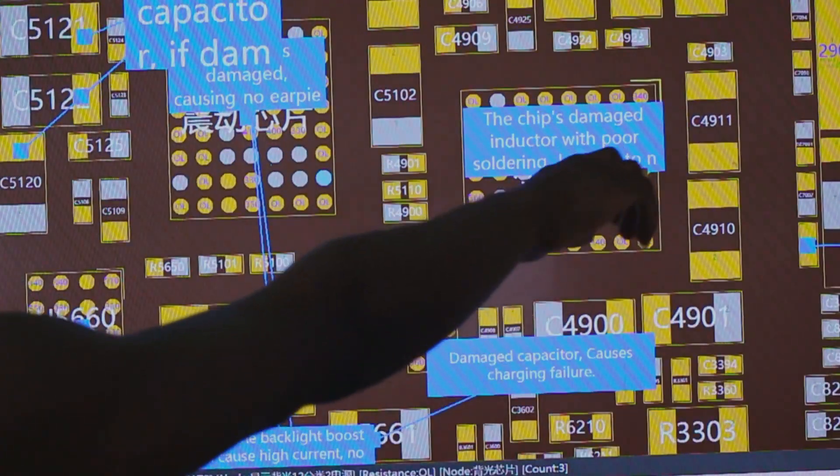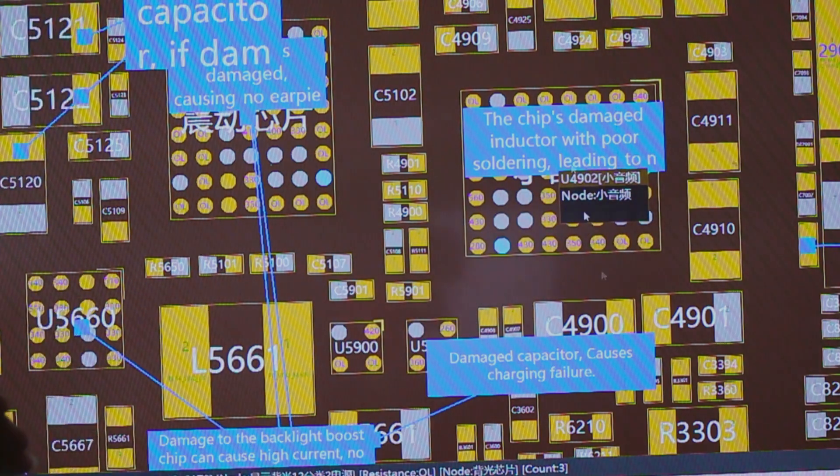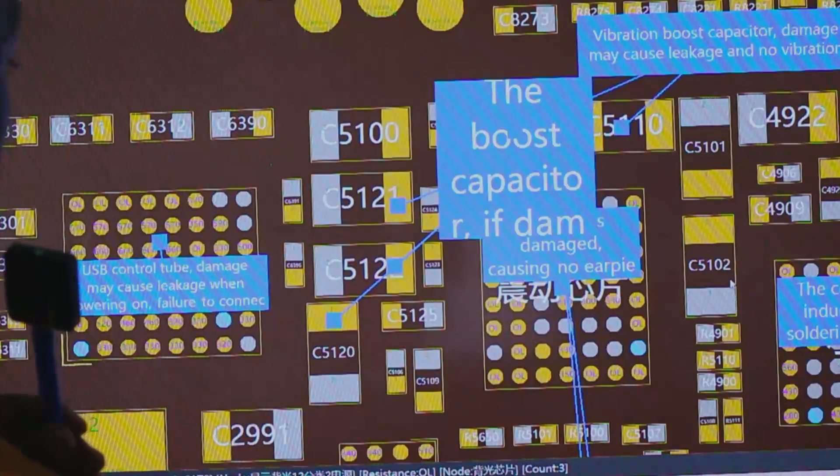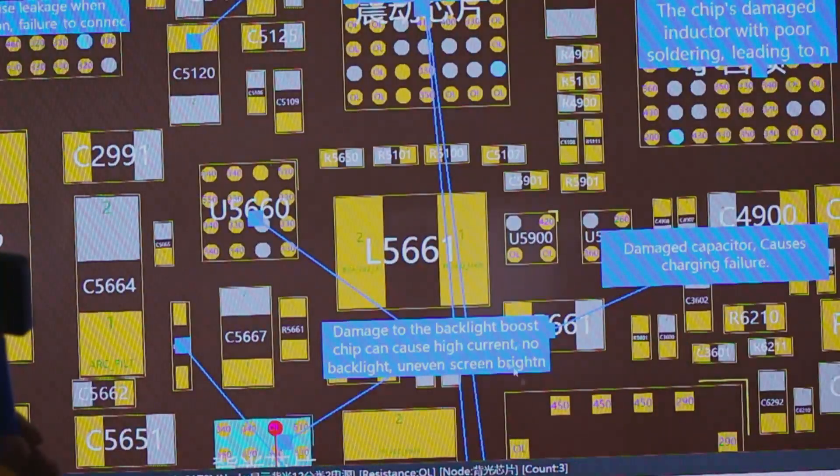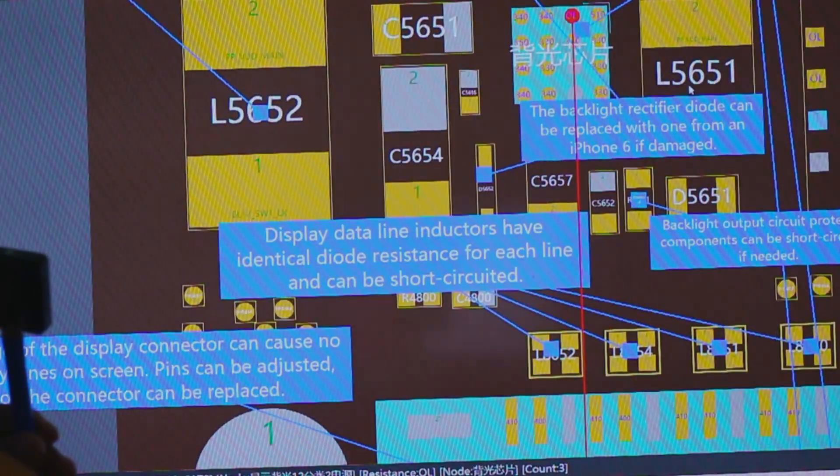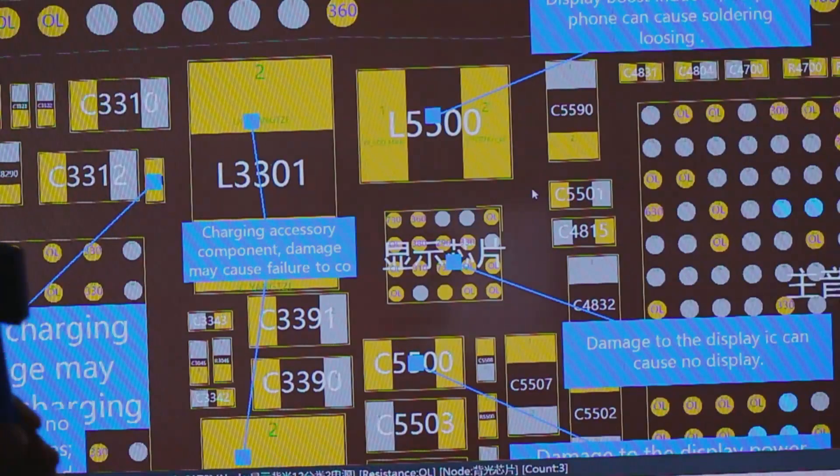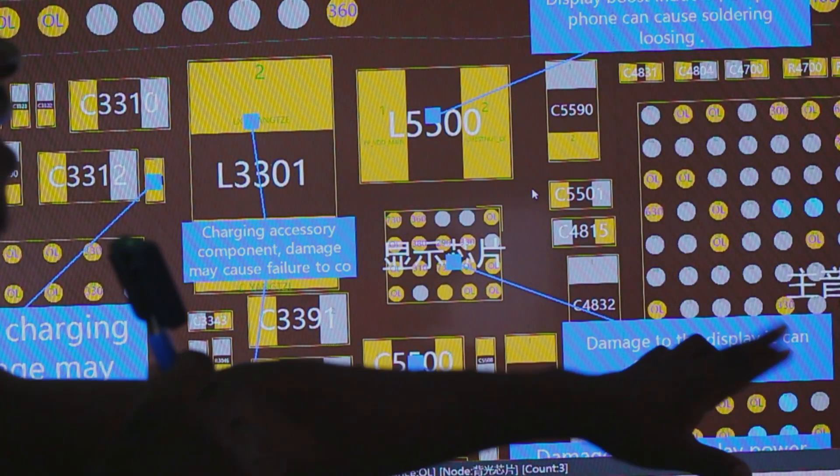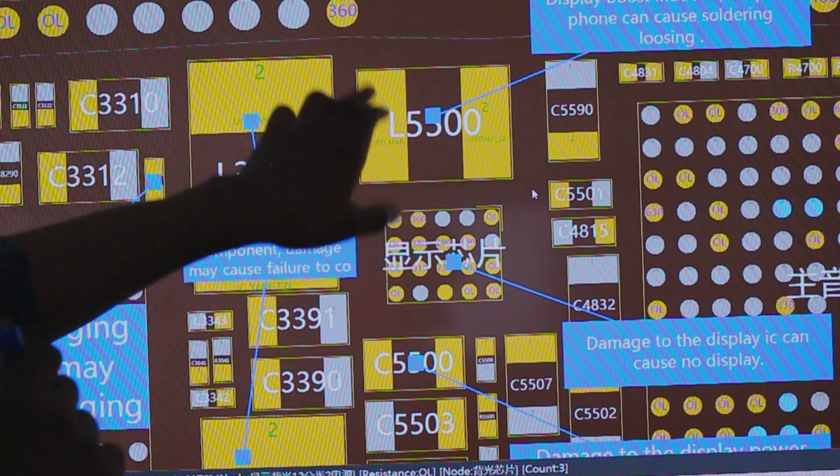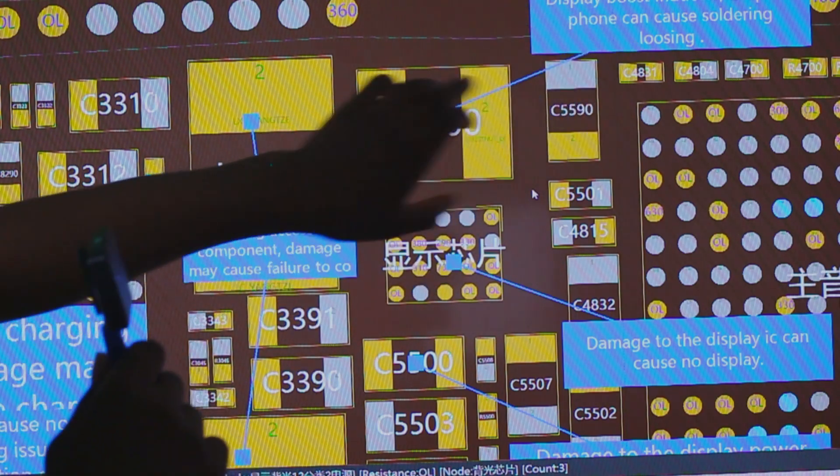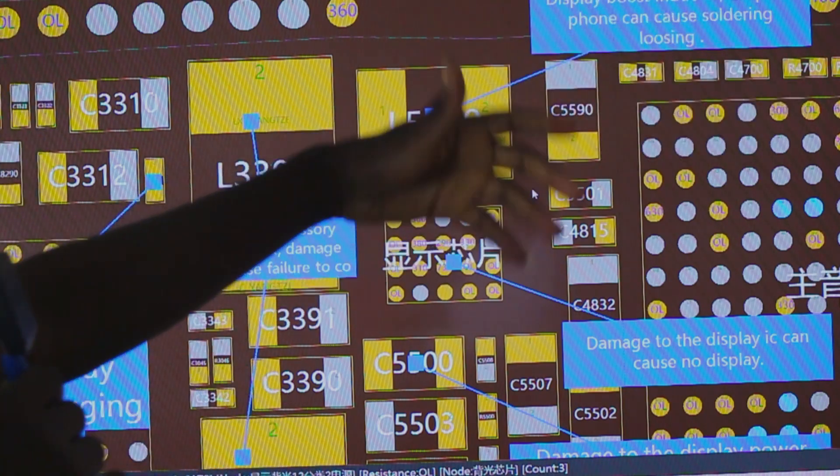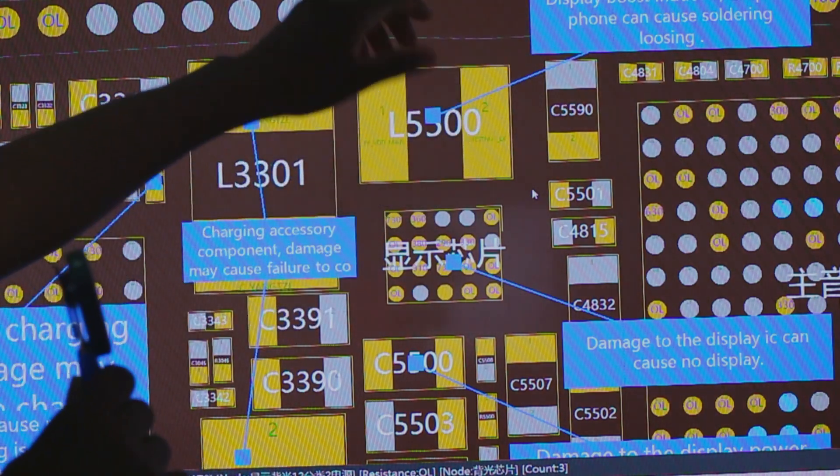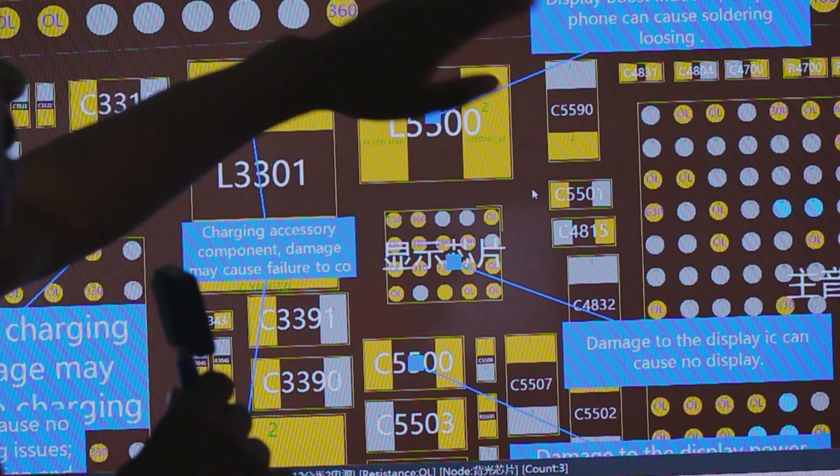And also you check here, it shows the chip damage inductor with poor soldering station. So this software is a Chinese software, so the English text in the software is not that accurate, it's not that perfect due to the translation, but that's how it is. If you come to this other side, you will see damage to display IC can cause no display. It shows the display IC, shows this coil right here, display coil right here, display bolt inductor. Drop the phone can cause soldering loose.